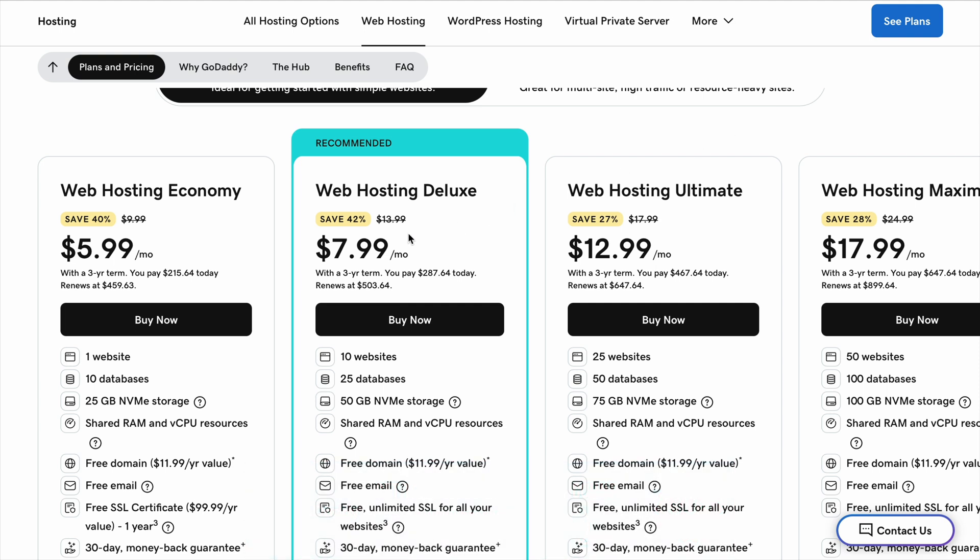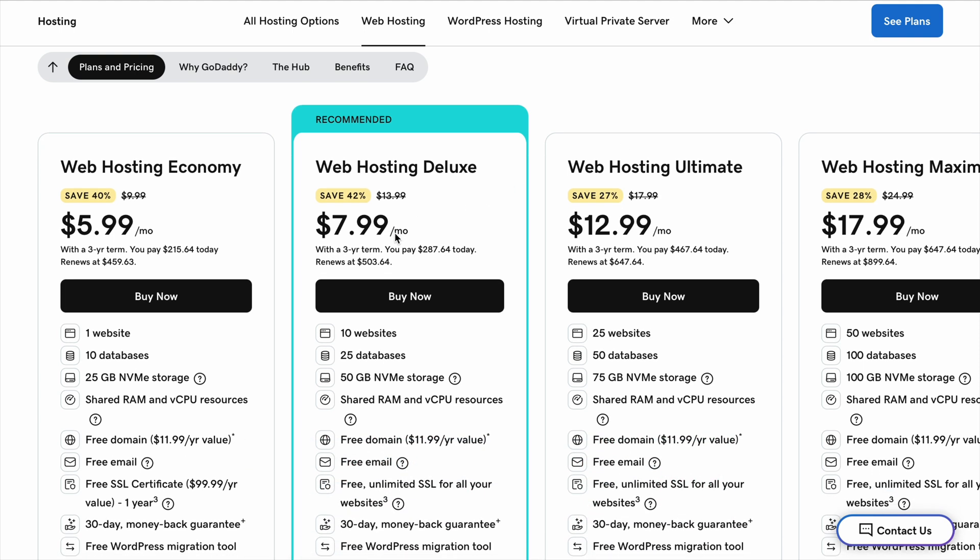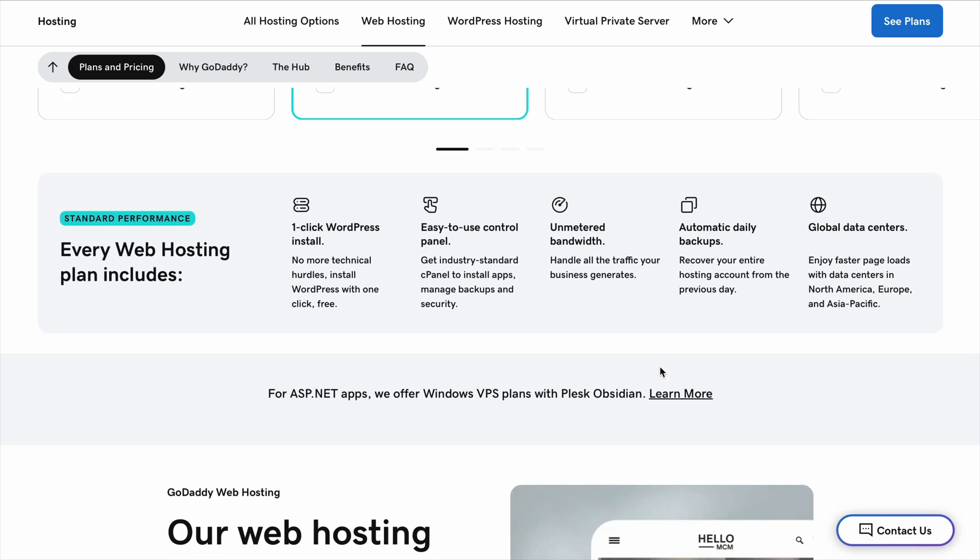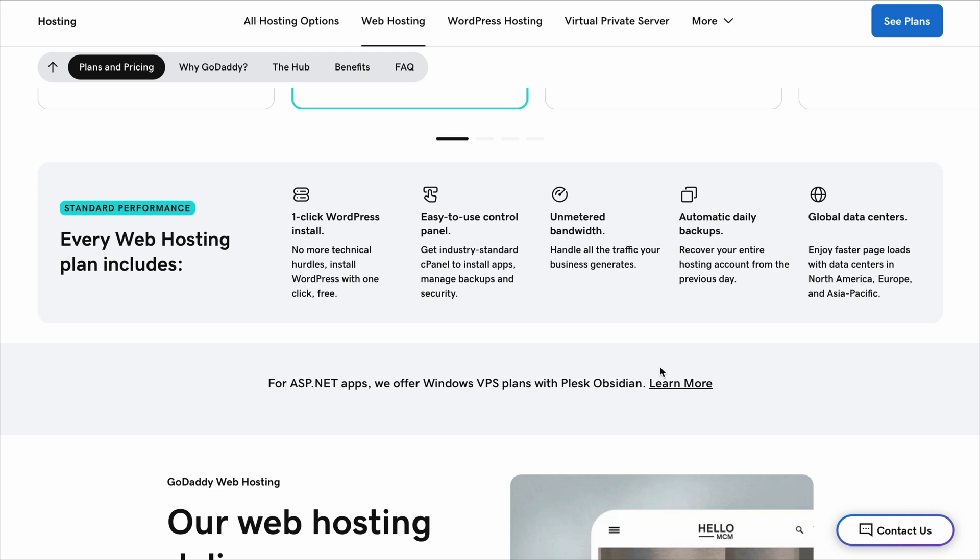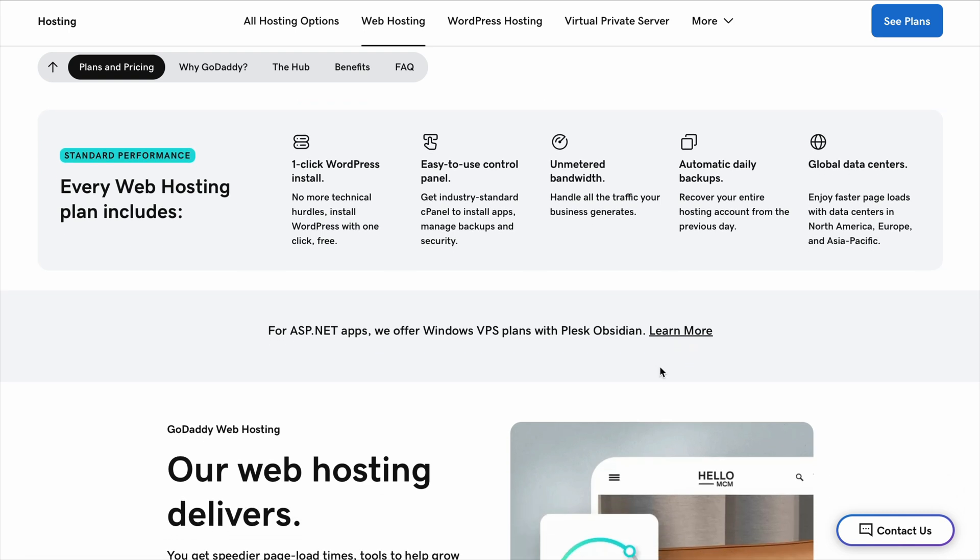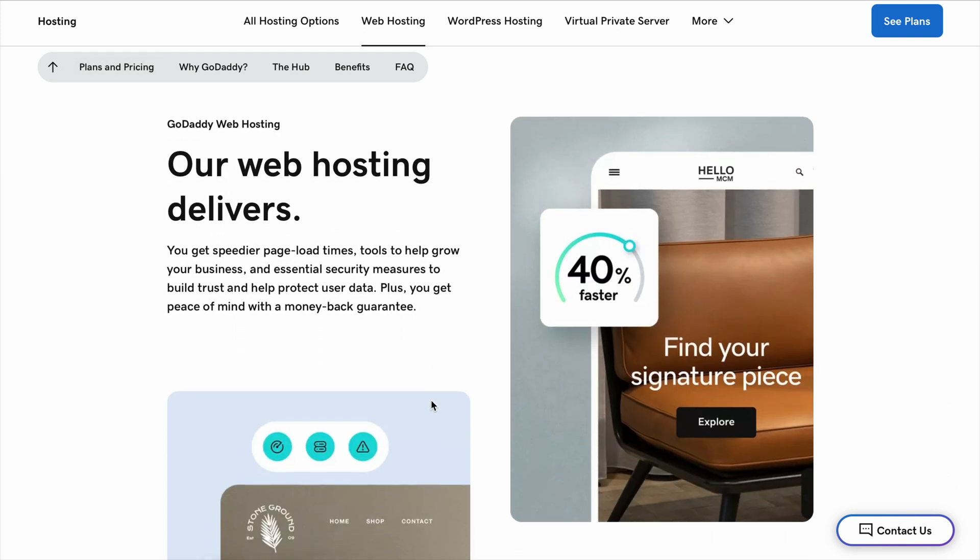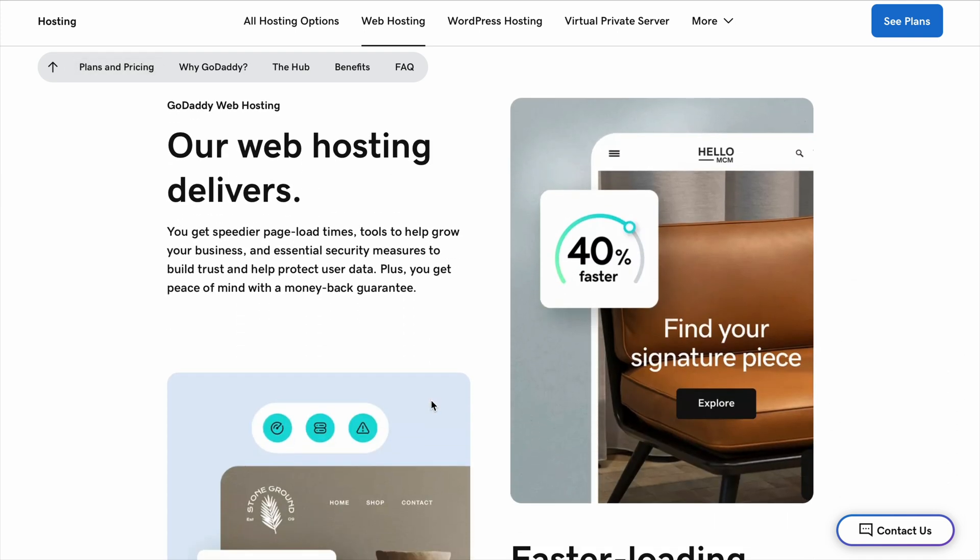The first thing most people know GoDaddy for is domain names. A domain name is just your website's address, like yourbusiness.com, and GoDaddy makes it really easy to find and buy one. They even give you suggestions if the name you want isn't available. The pricing is decent, especially for the first year when they offer discounts. But the renewal prices can get higher, so keep an eye on that.